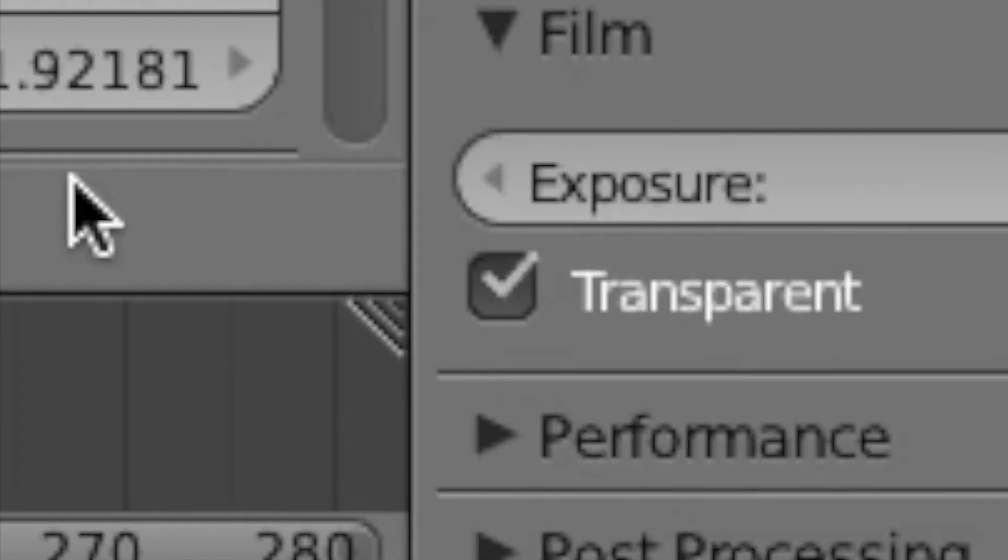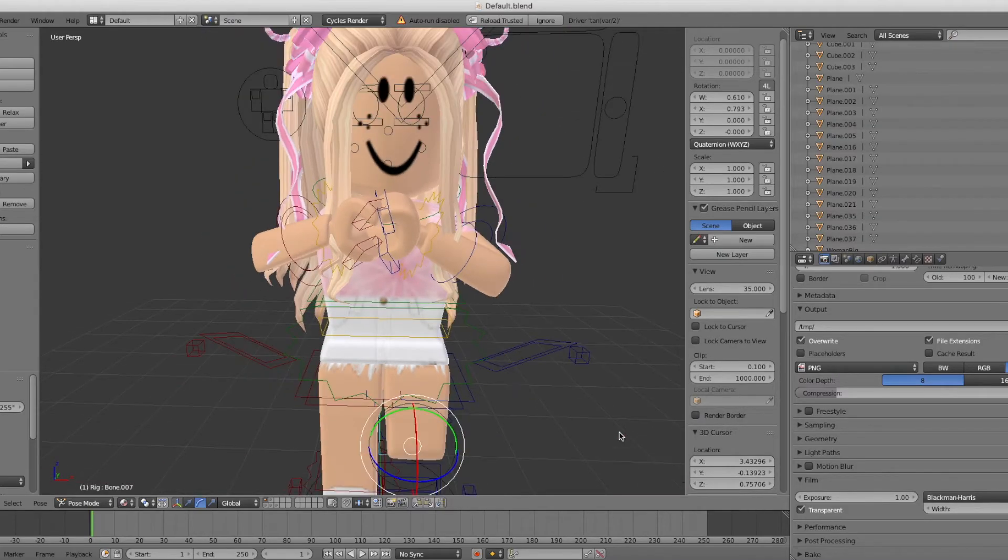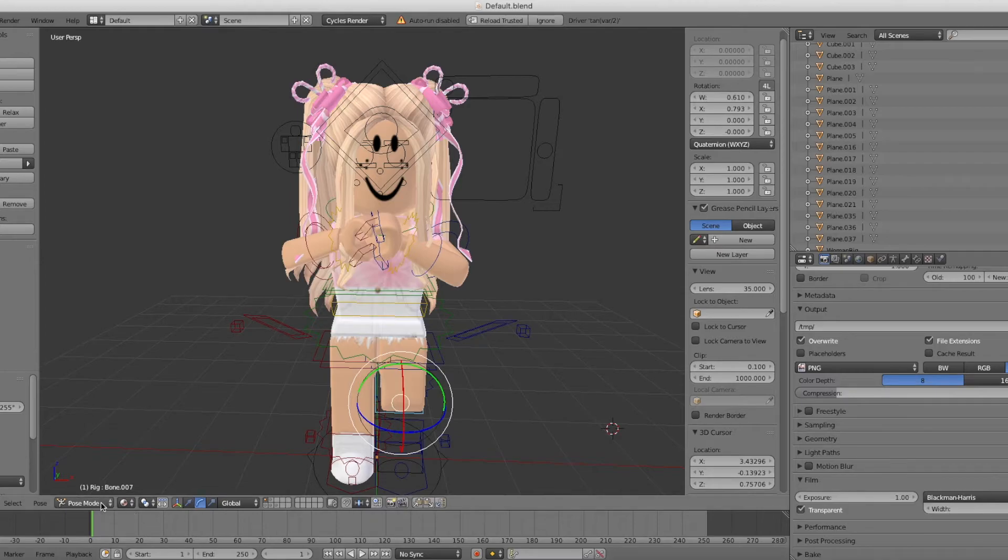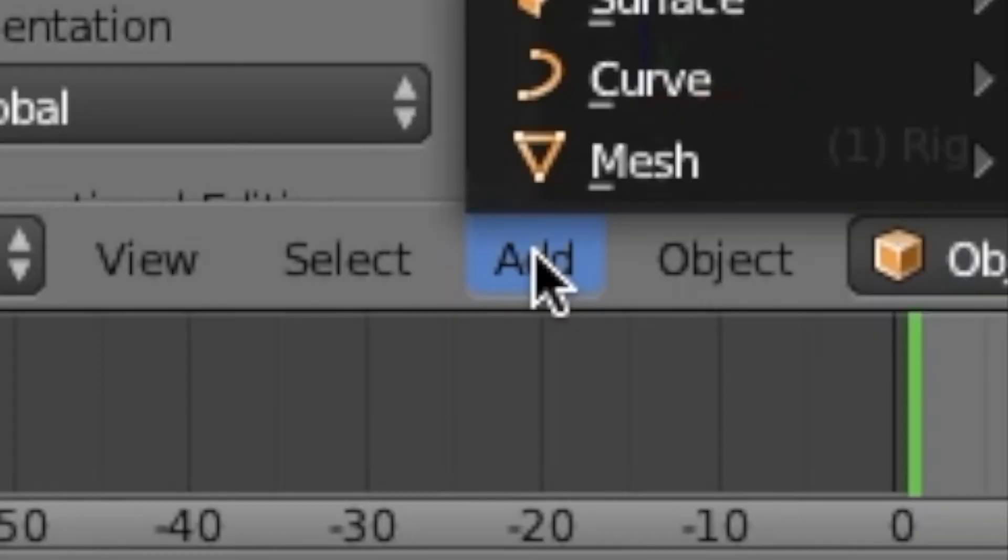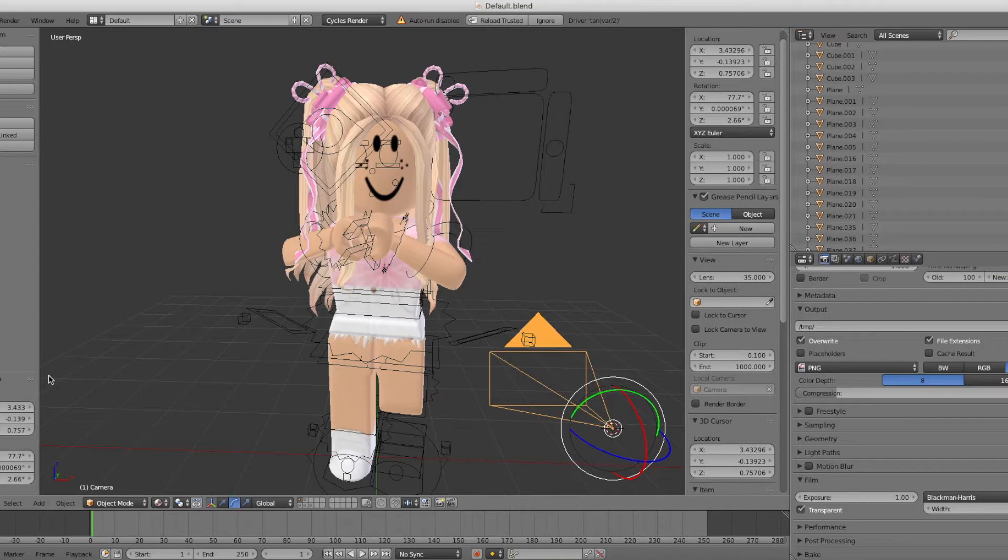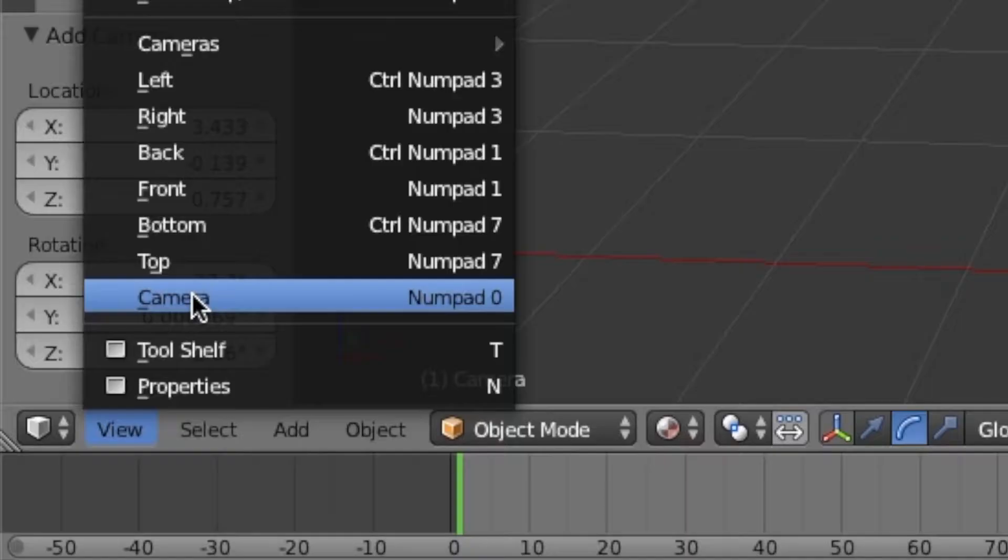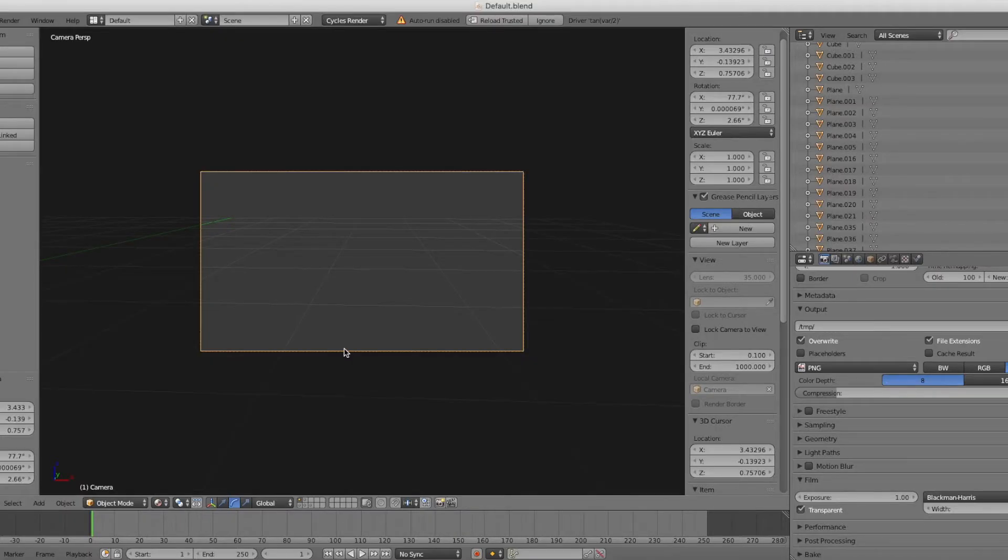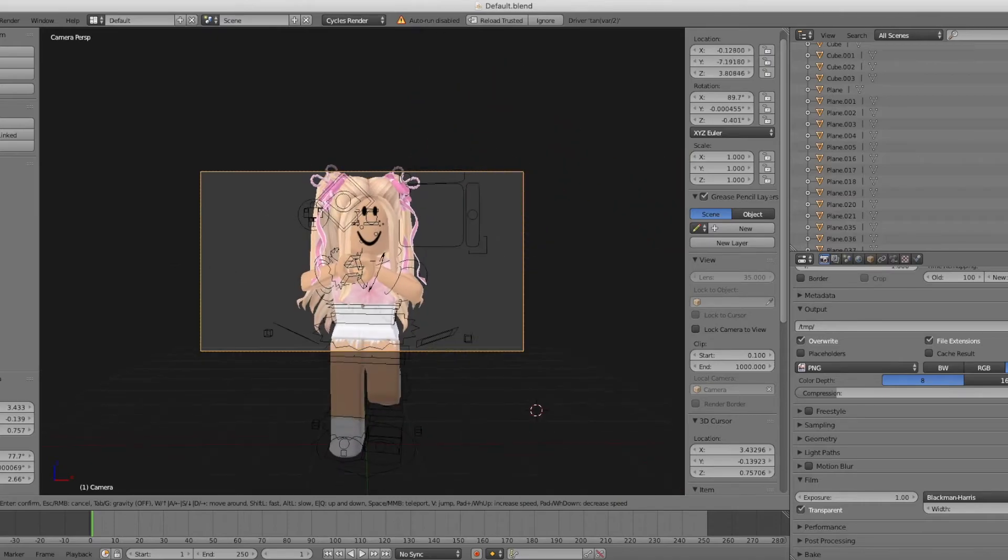The last thing you're going to want to do is click the Transparent button so that your background is transparent. Now you can go back to Object Mode, press Add, press Camera, and it'll spawn a camera.